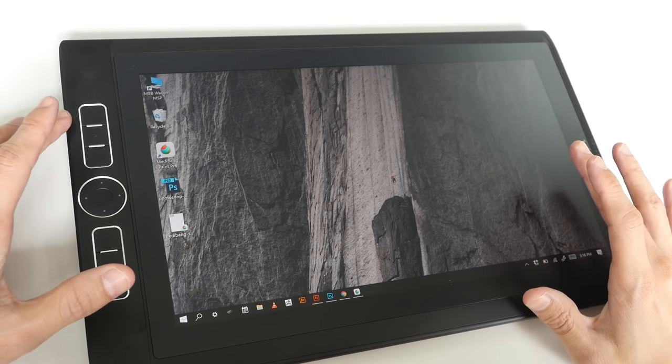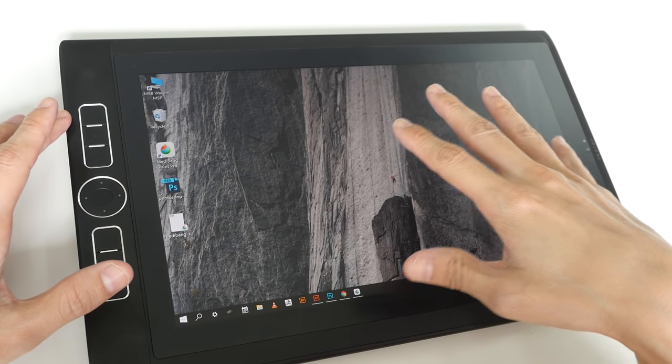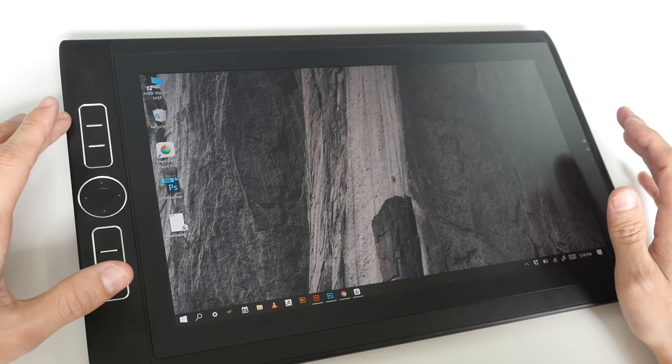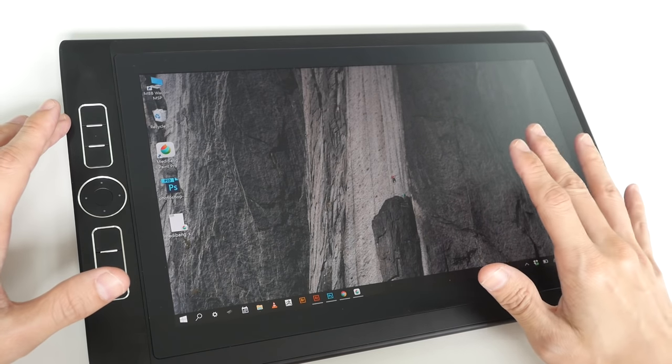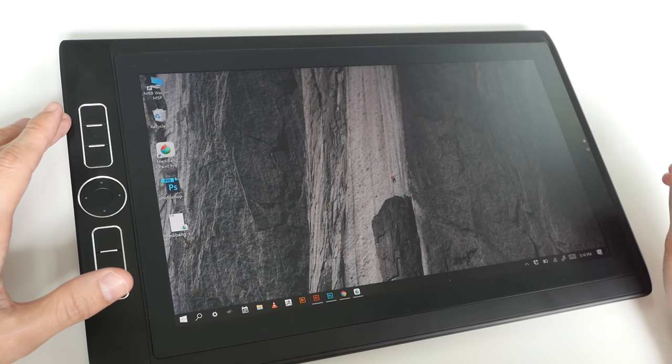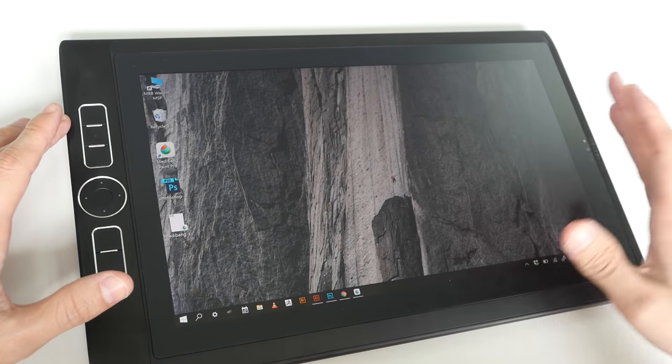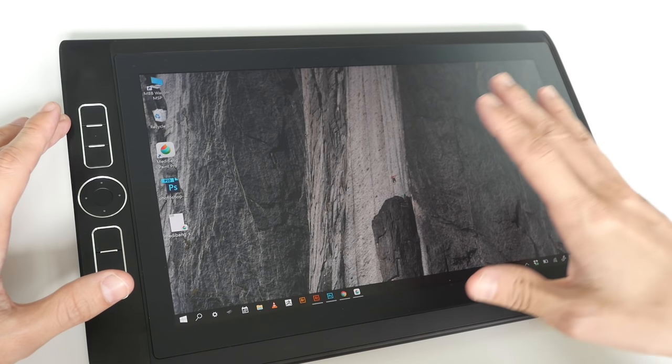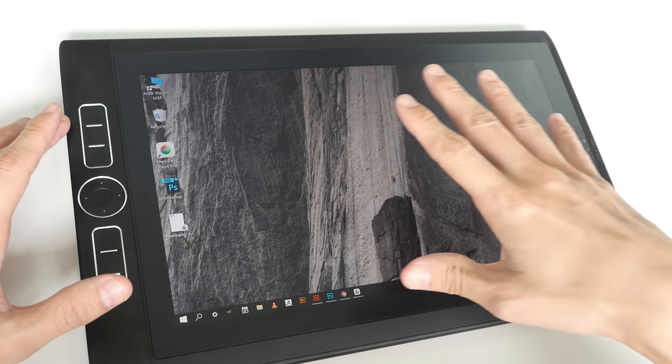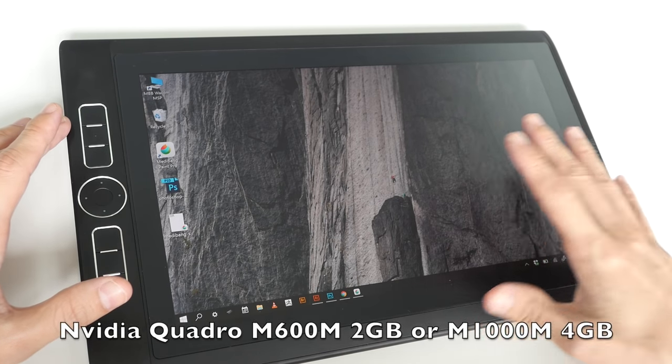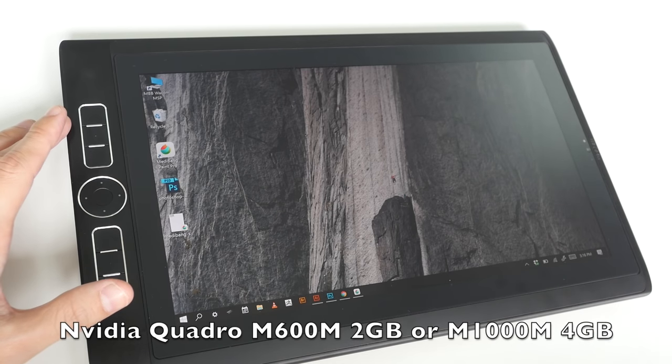The graphics card for this model is an Intel Iris Graphics 550. But if you want to do more intensive 3D work then it's better to get the larger model, the 15.6-inch model, which has an Nvidia